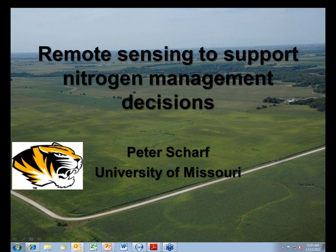Thank you, Ed. I appreciate the invitation. This is a very interesting concept — it's the first time I've given a webinar, but I'm kind of liking it. It's pretty nice to be able to talk to a diverse group across the wide geography sitting at my desk.